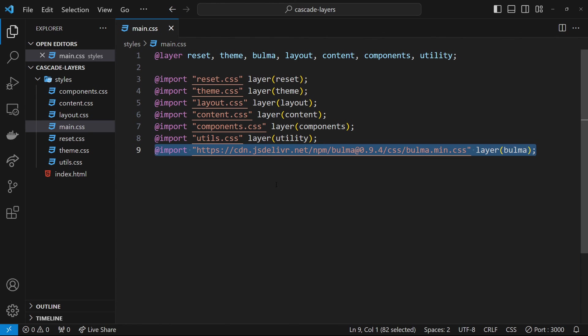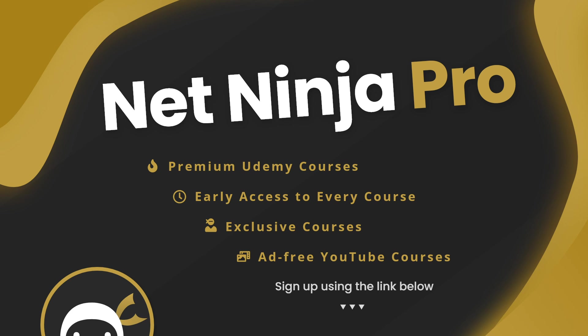So there we go, hopefully that gives you a head start when it comes to working with cascade layers in CSS.